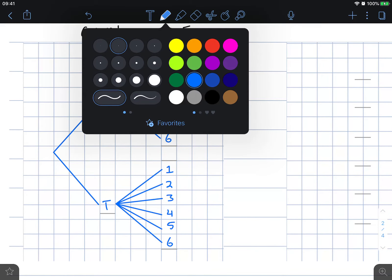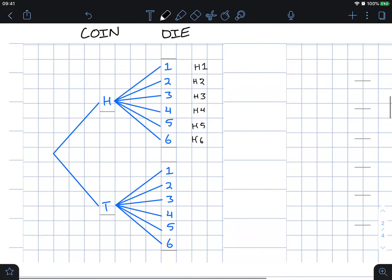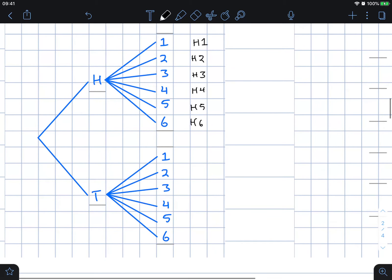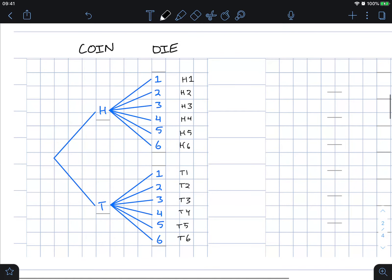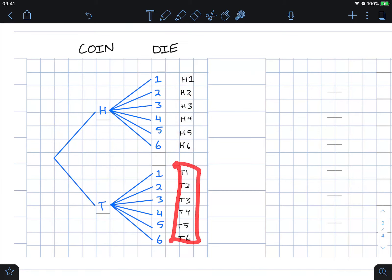From this you can see we could get heads and one (H1), H2, H3, H4, H5, and H6 — that is heads one through heads six. We could get the exact same thing for tails: tails one, tails two, tails three, tails four, tails five, and tails six. This gives us twelve total outcomes — six plus another six making twelve.